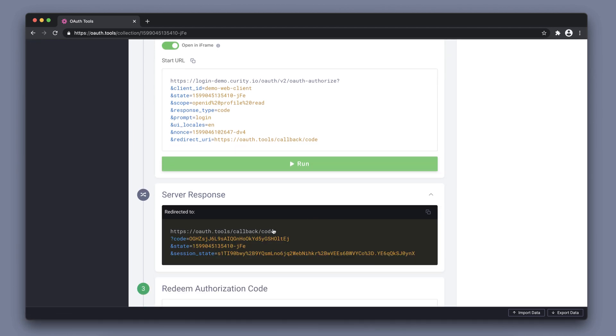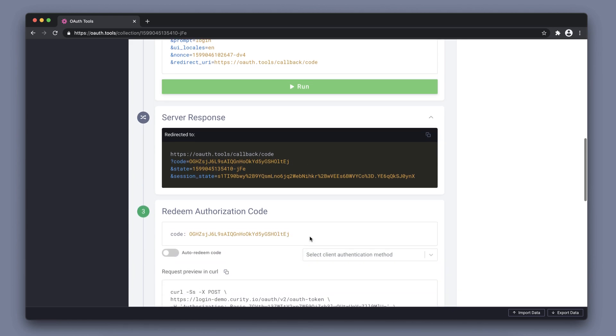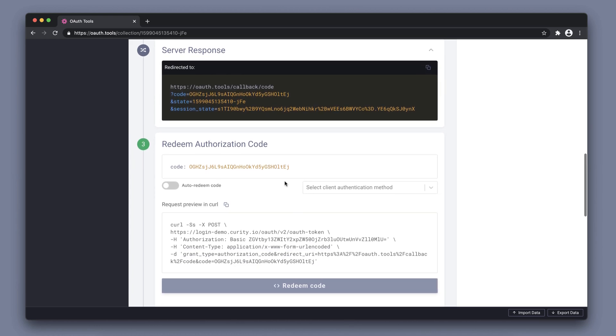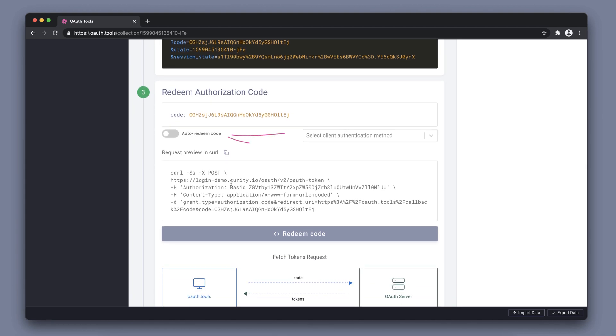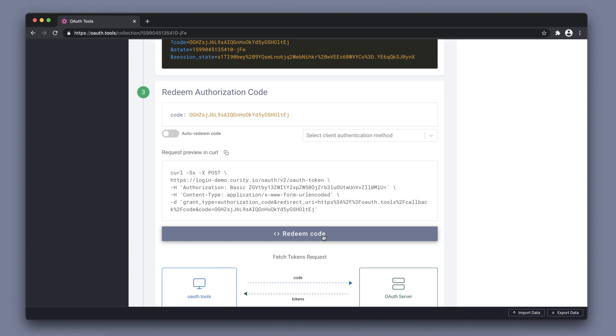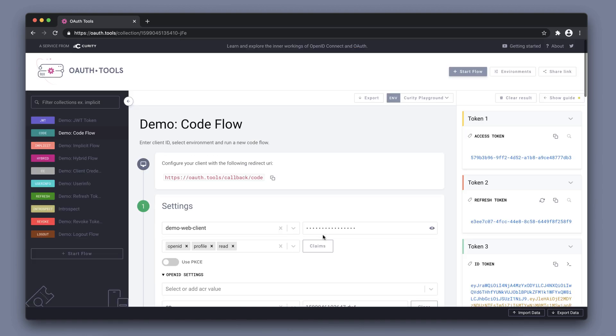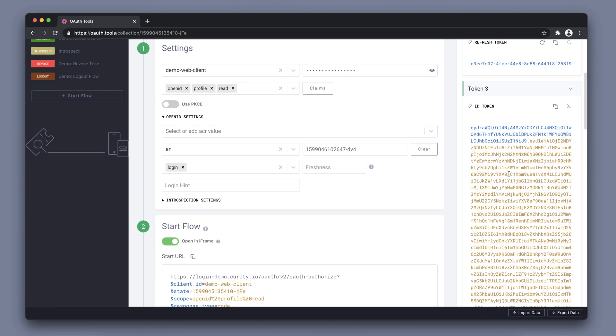And we can now see the response we got from the server. But OAuth Tools has made this easier for us to consume, so we have the code displayed here. We can also choose to auto-redeem the code in the future if you want to. And then we have the second post that we need to do where we send the code and redeem it for tokens. So we can click redeem here, and now we have an access token, refresh token, and an ID token.